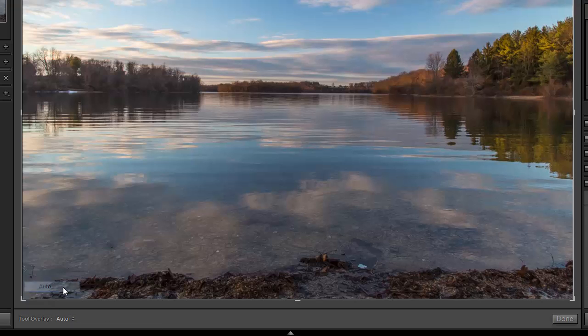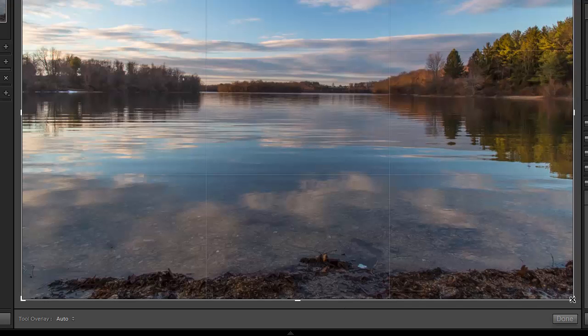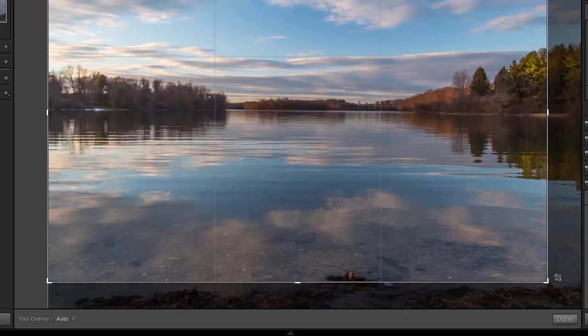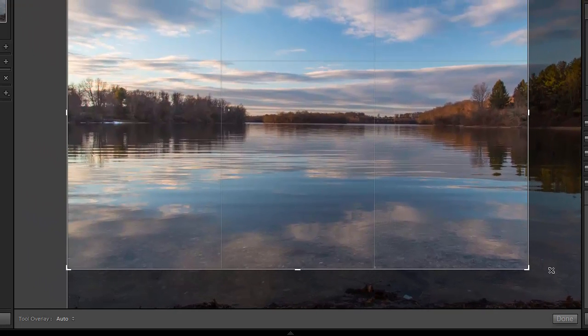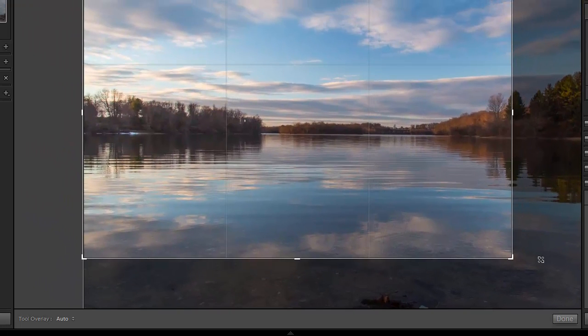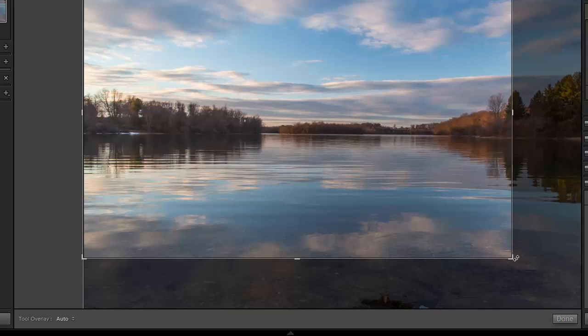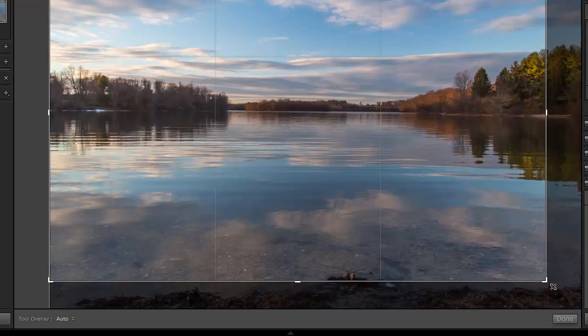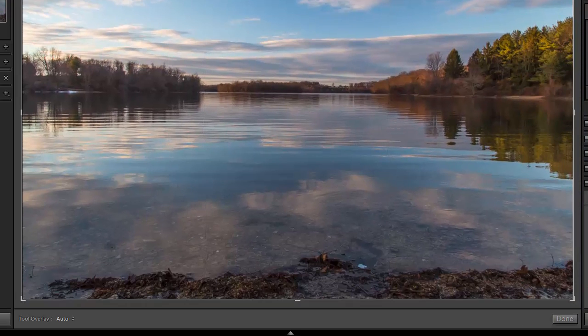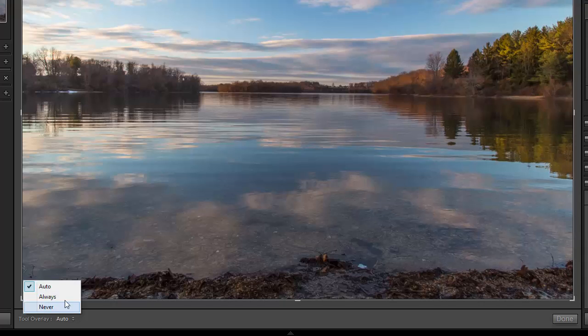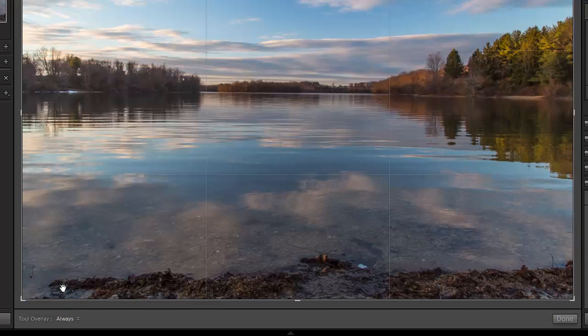If you click on Auto it will only show the grid while you are actively cropping. So right now it's not showing. Then once I click and drag it does show the grid, and as soon as I let go of the mouse it will remove the grid. You can set it however you want, whatever will work best for you.